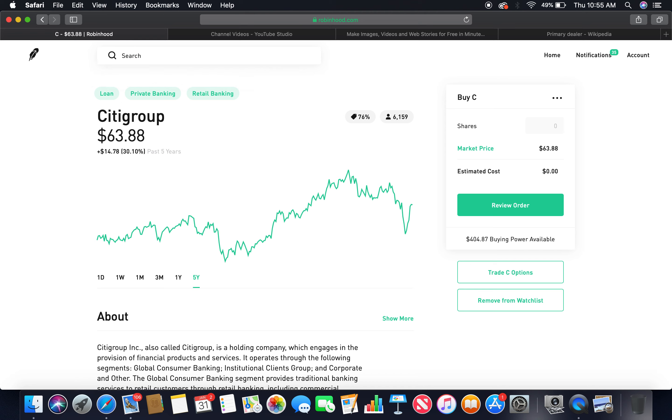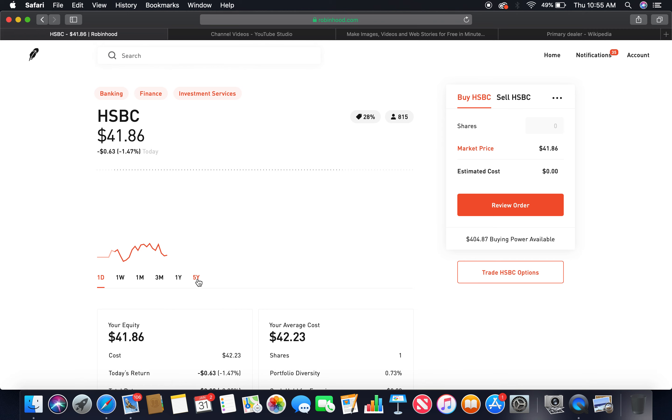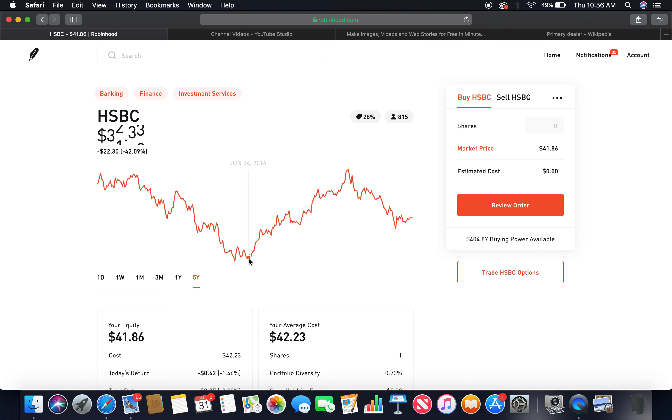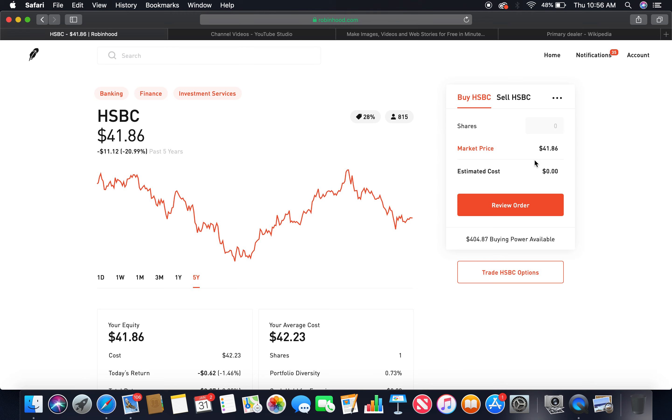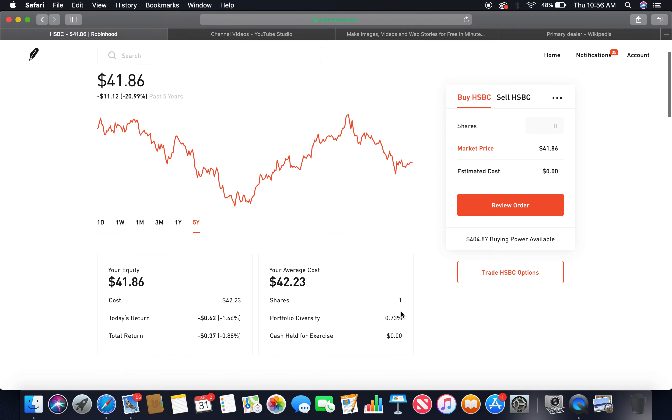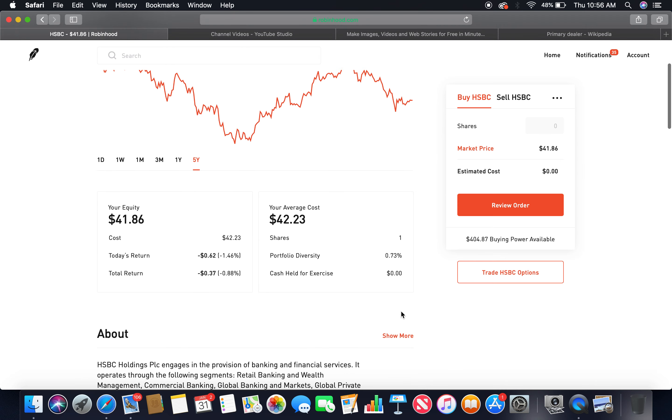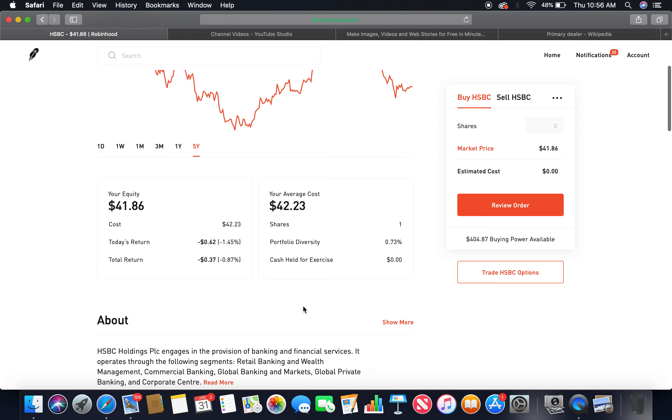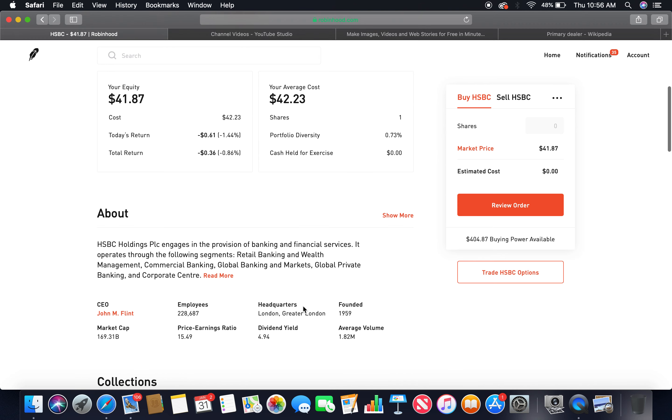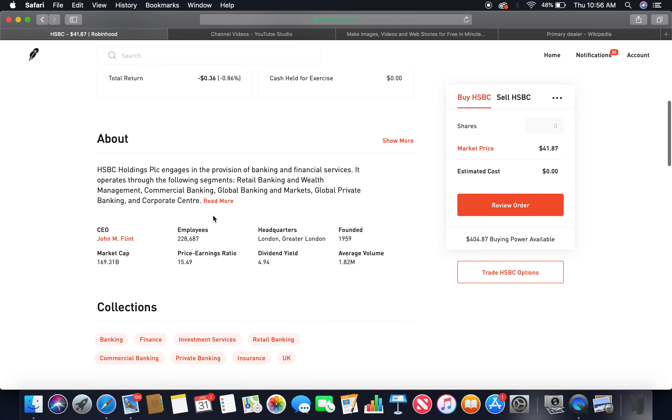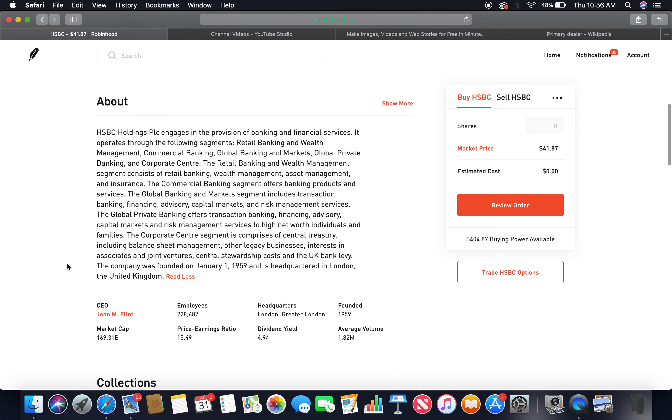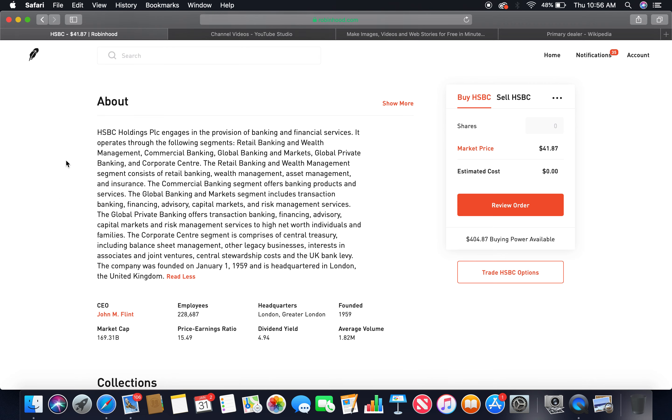The fourth primary dealer is HSBC. Let's look at the five-year. As you can see, after the dip kind of increased. The peak at $55.36 on January 19th, 2018. Currently in the bear market, market price $41.86. I bought a share at $42.23. Currently my equity in it is worth $41.86, which I'm down $0.37.